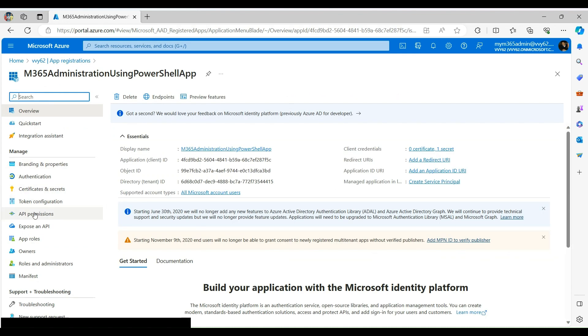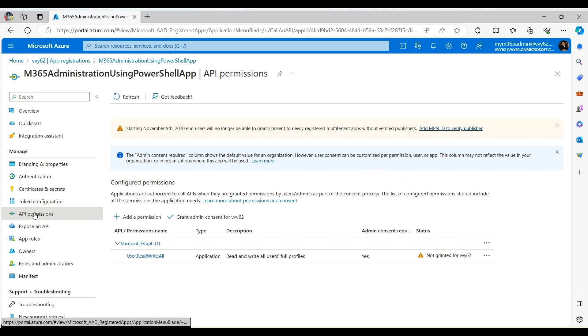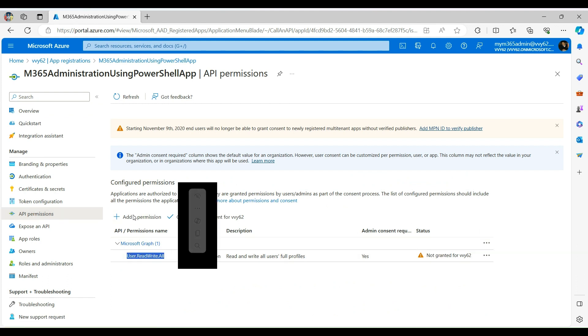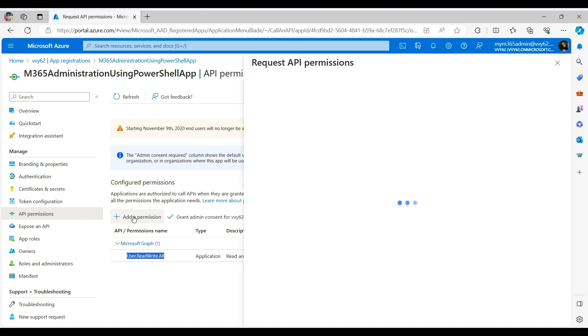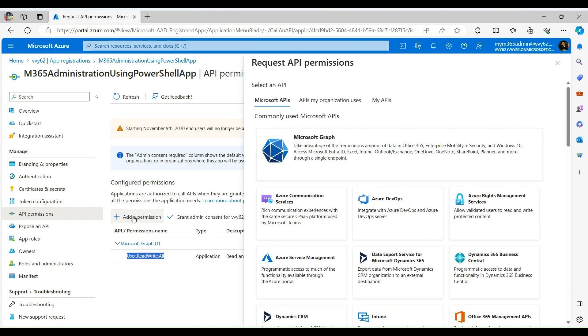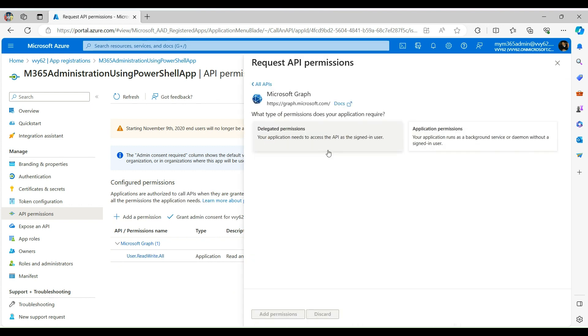Over here, click on API Permission. Here you will see that I have already configured the User Read Write All scope. So, to configure you need to click on Add a Permission.